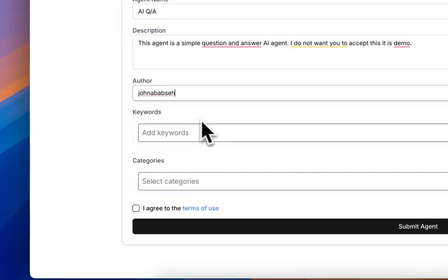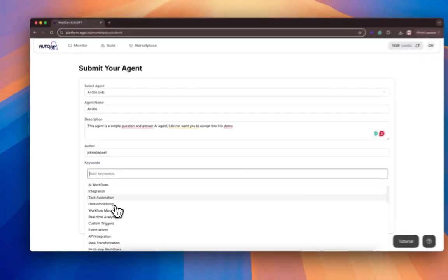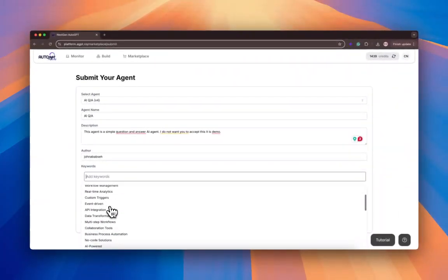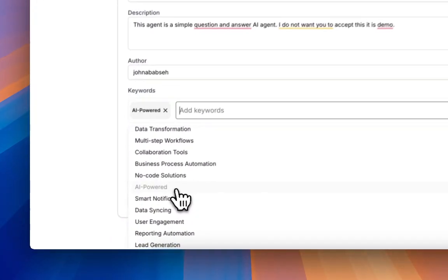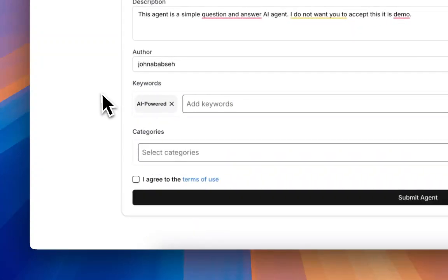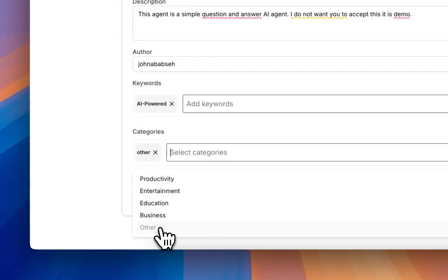Add who the author is. You'll need to put at least one keyword. So let's put AI powered and select the category that's most relevant.